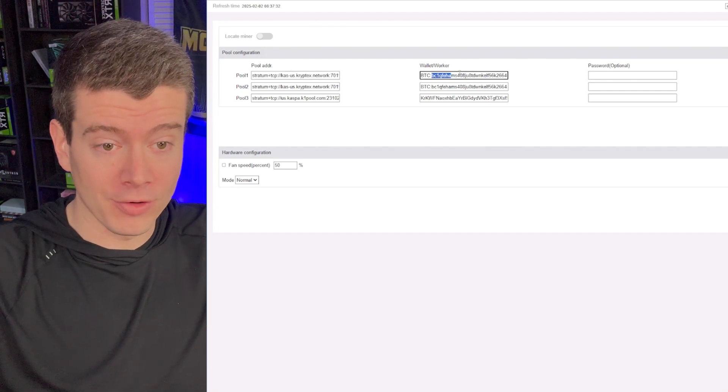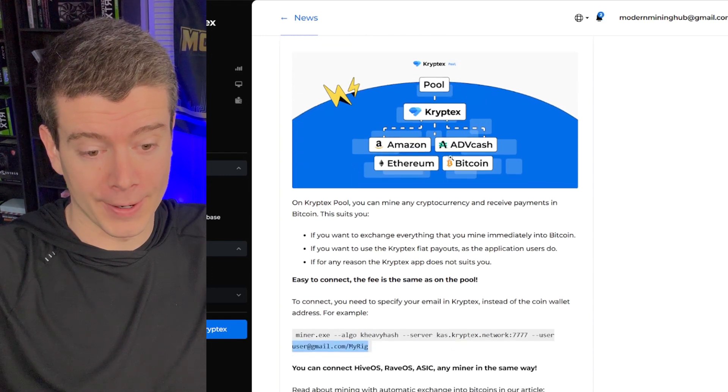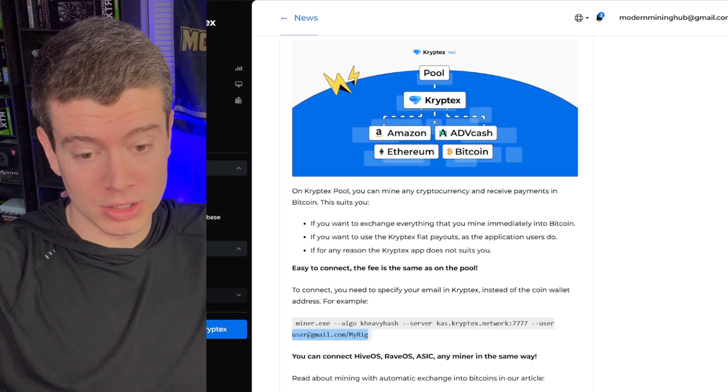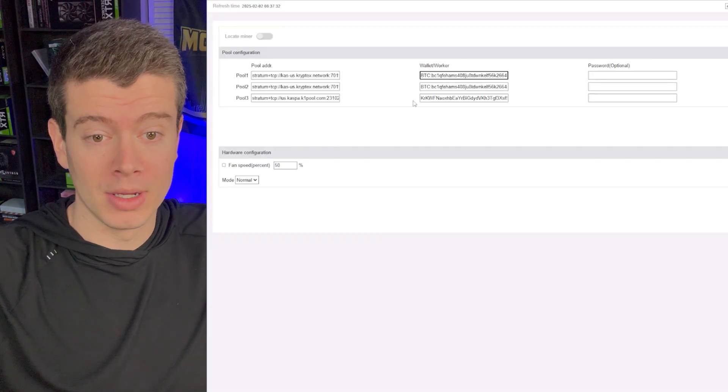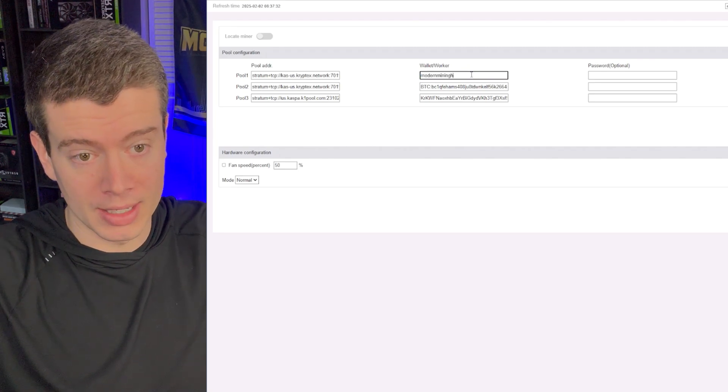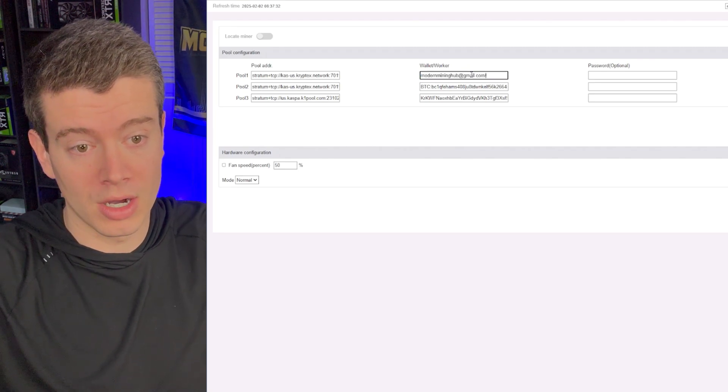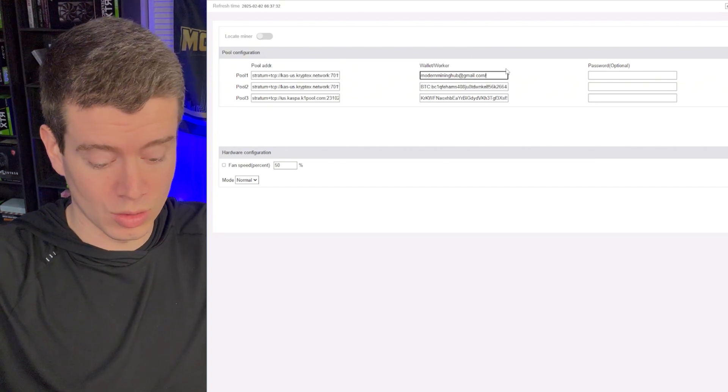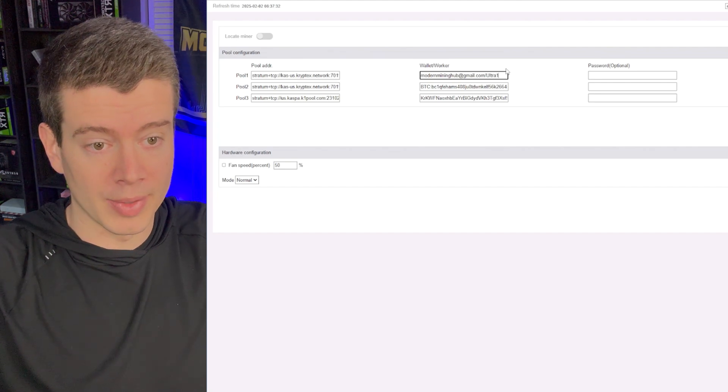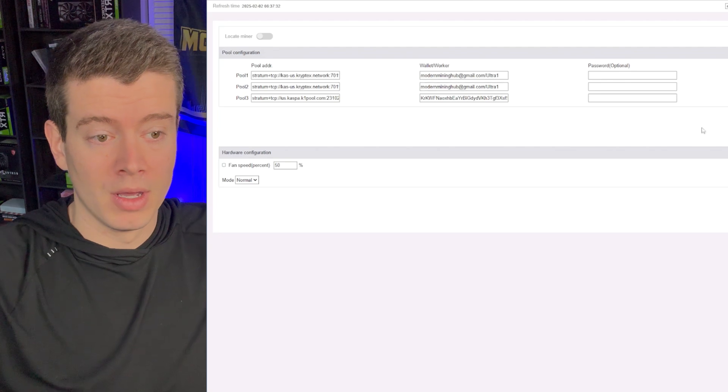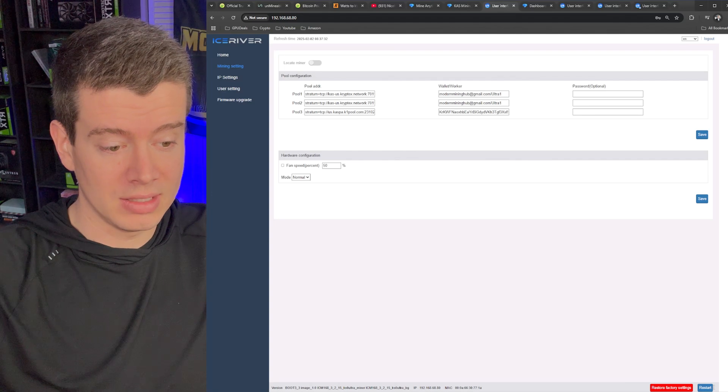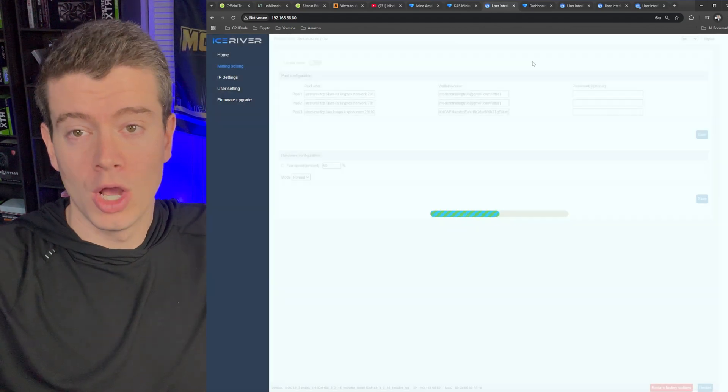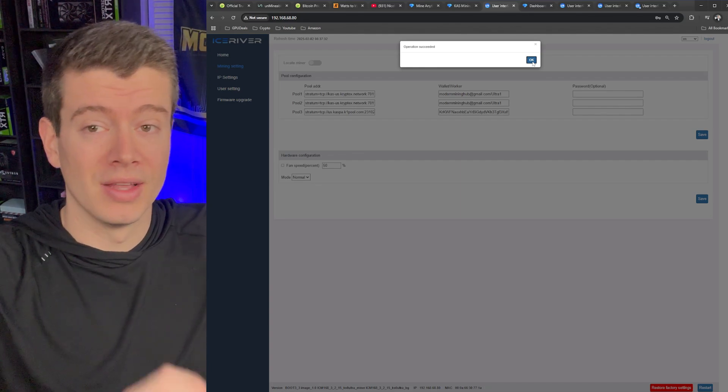So that's good there. But now for the worker, this is where we need to make that change that we talked about right here. So our worker is going to be our email address and then a backslash with the rig name. So right here, we want to delete all of this and it's going to be modern mining hub at gmail.com slash this is, is this my case, your ultra one or two, this is the ultra one. So I just name it like that. And then we'll paste that same thing down here. And then that should be good to go. Let's go ahead and save this and we'll reboot this device. And then before we change the others, we'll just make sure that this worked. And then we'll move on to the Alephium ones and the other Caspa ones.